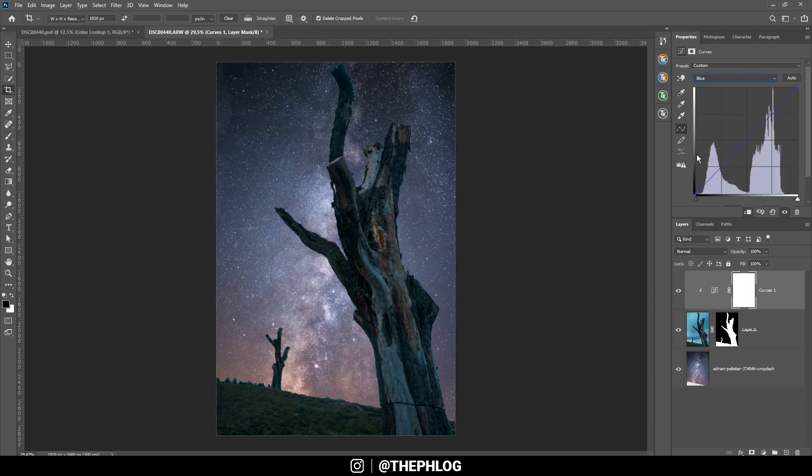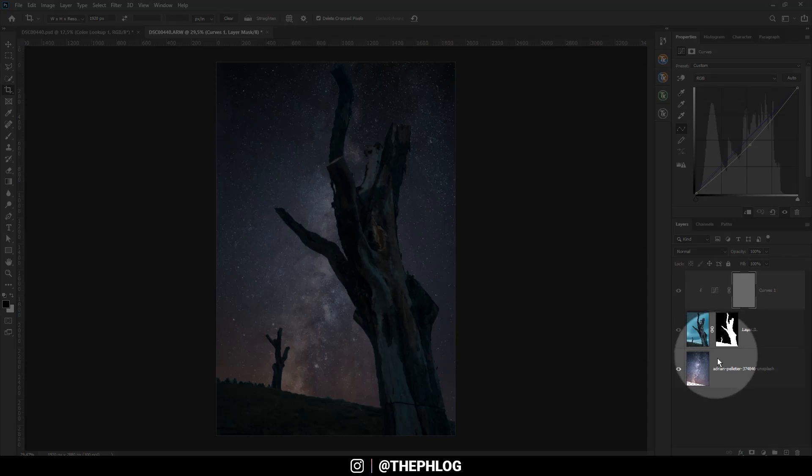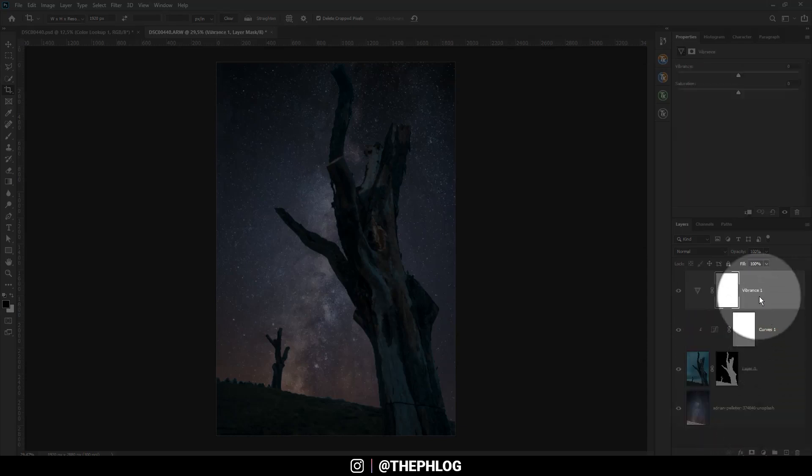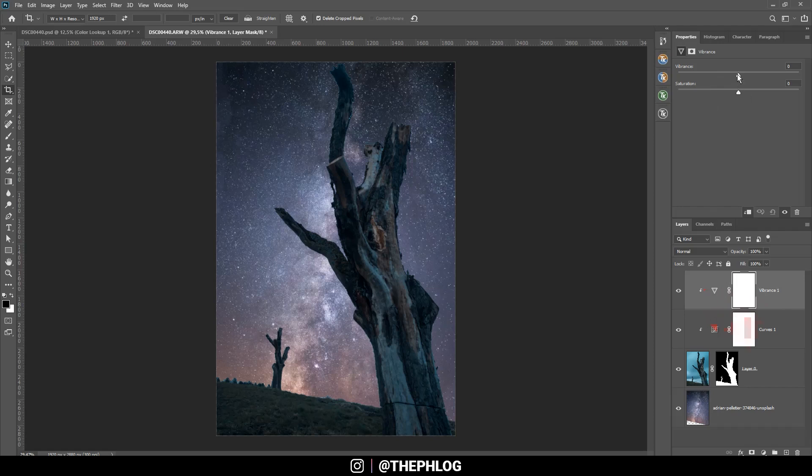Then let's apply a vibrance adjustment layer, create a clipping layer again, and drop the vibrance.